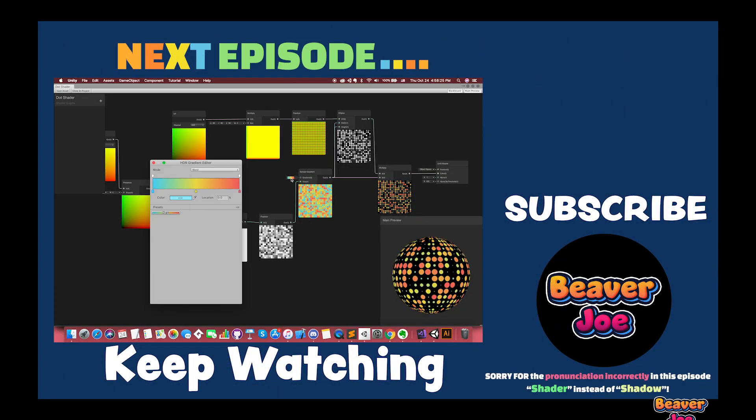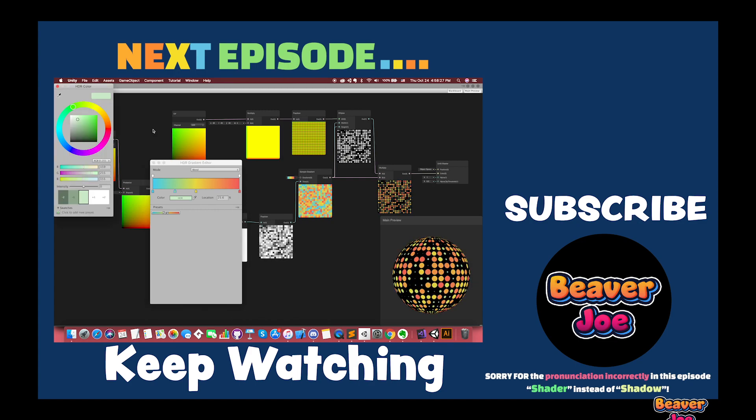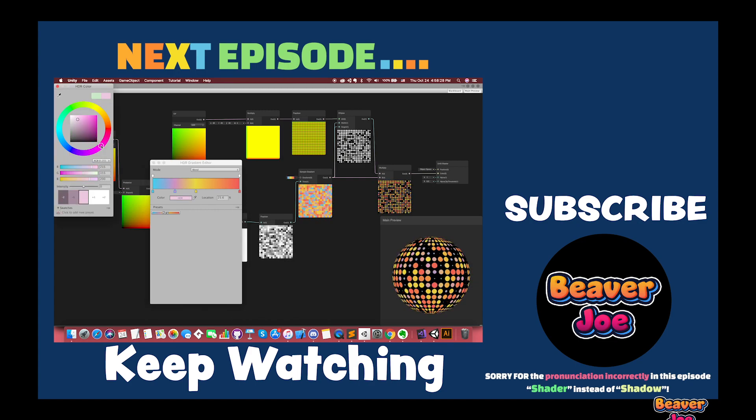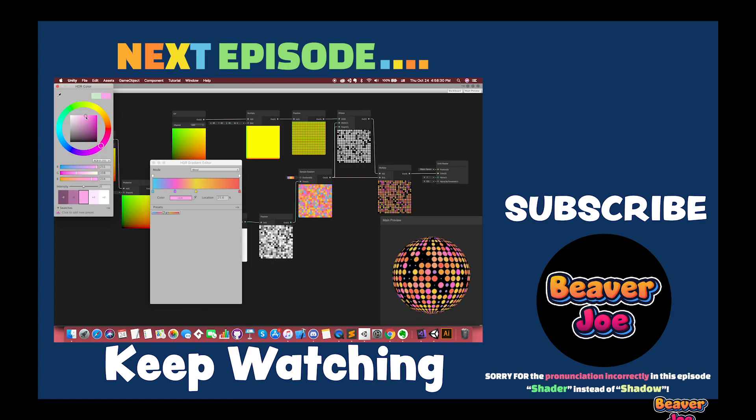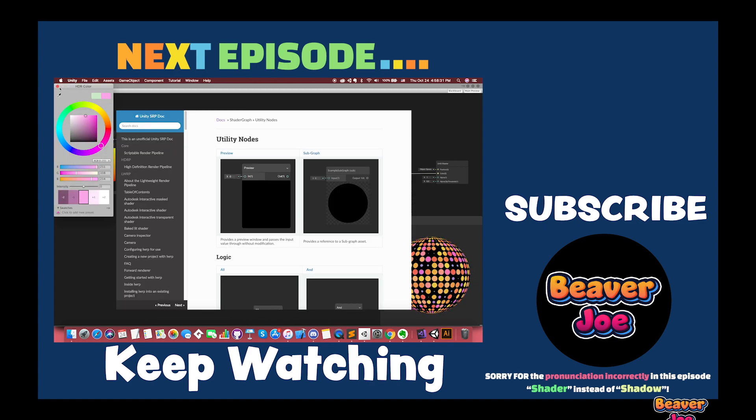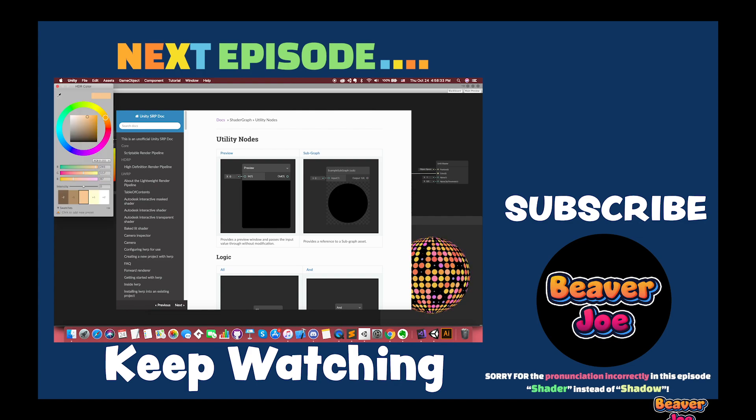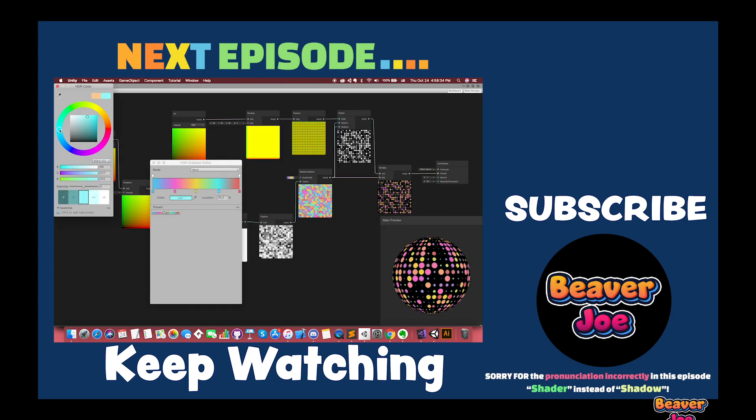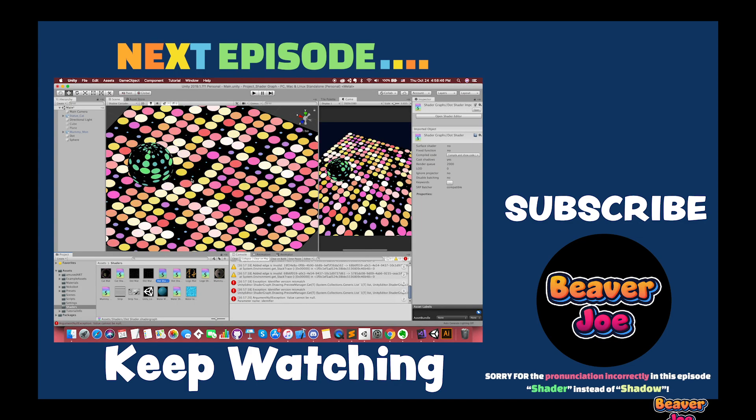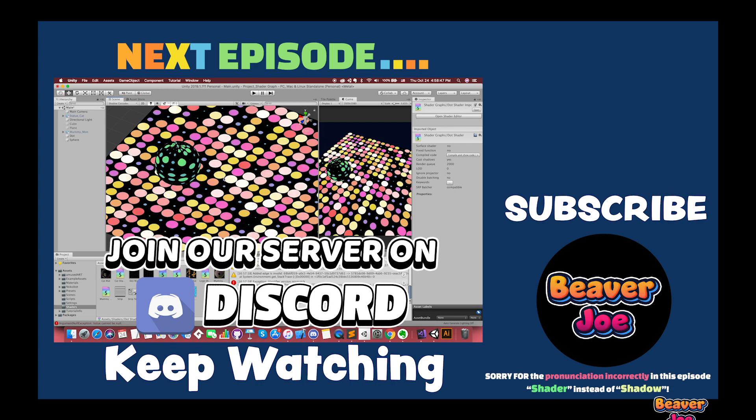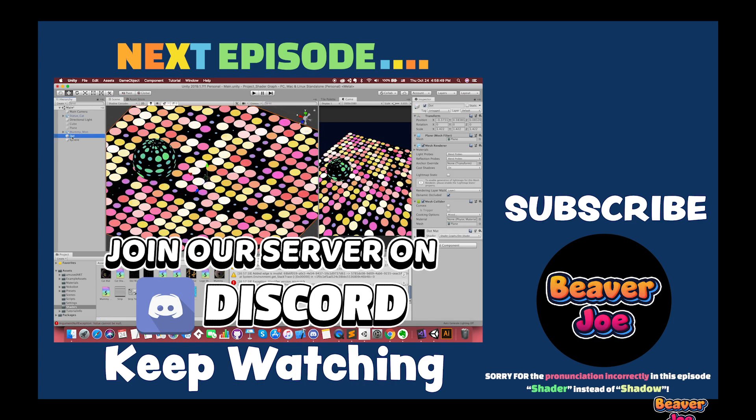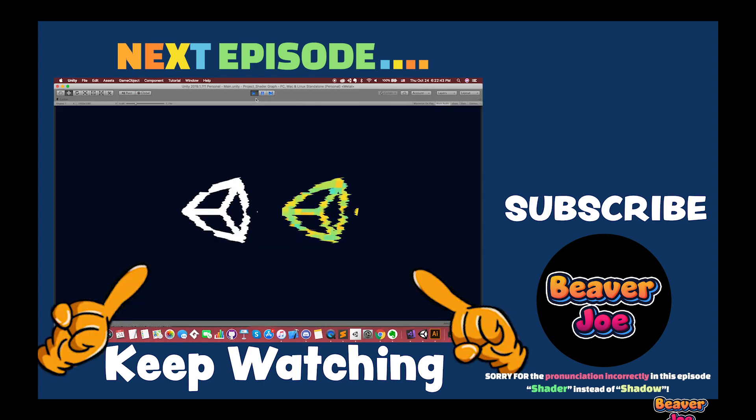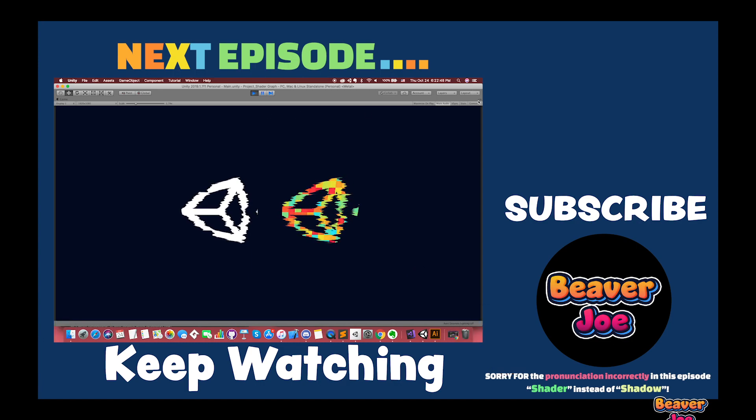Alright, this is the end of this video. To learn more about the underlying material models, I highly recommend you to check out the existing Unity standard shader document. You can download the project from the description below. By the way, you can join our server on Discord. In the next episode, we will introduce the static noise TV shader. Stay tuned for future updates from my channel.